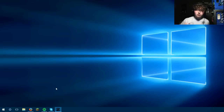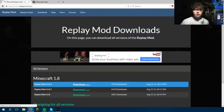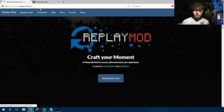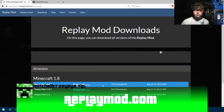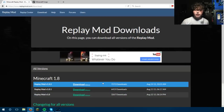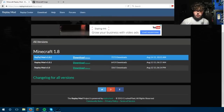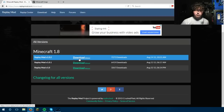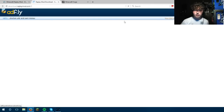First of all, you want to click the first link in the description — it'll take you to the replay mod website. If I basically just do this, it'll take you to this website. Now just click Download Now, and it'll take you to the download page. You then want to click the newest version, as it has a lot less bugs and a little bit more features. Click download and it'll take you to an AdFly link.